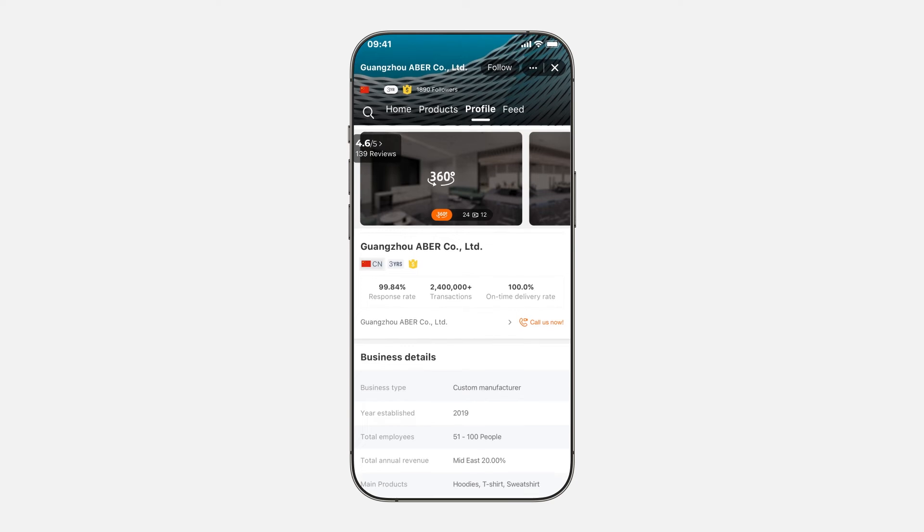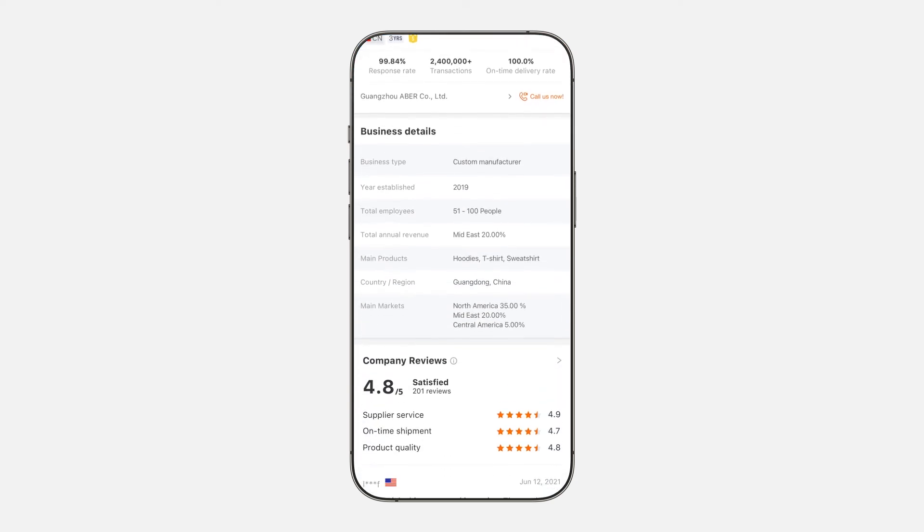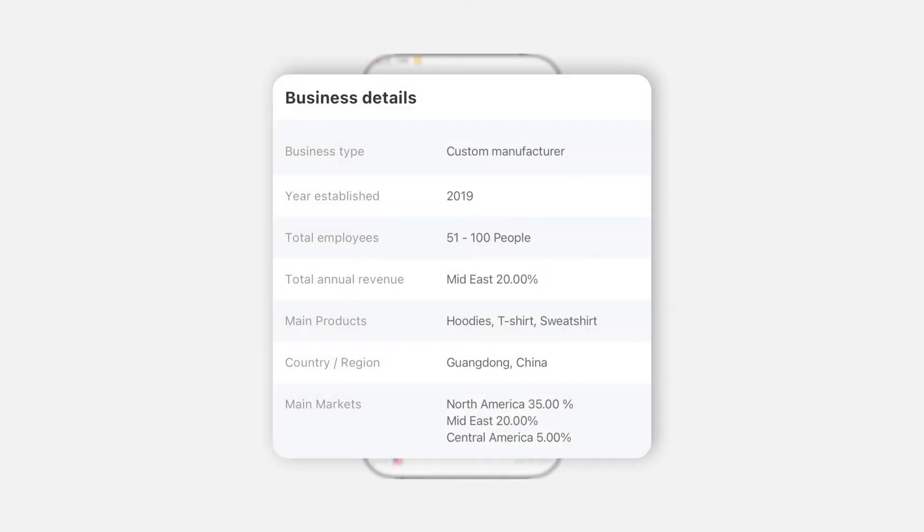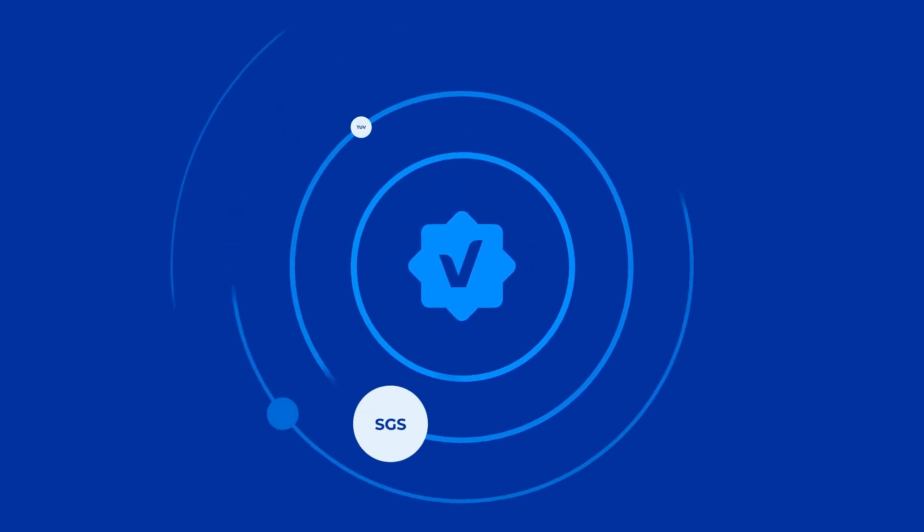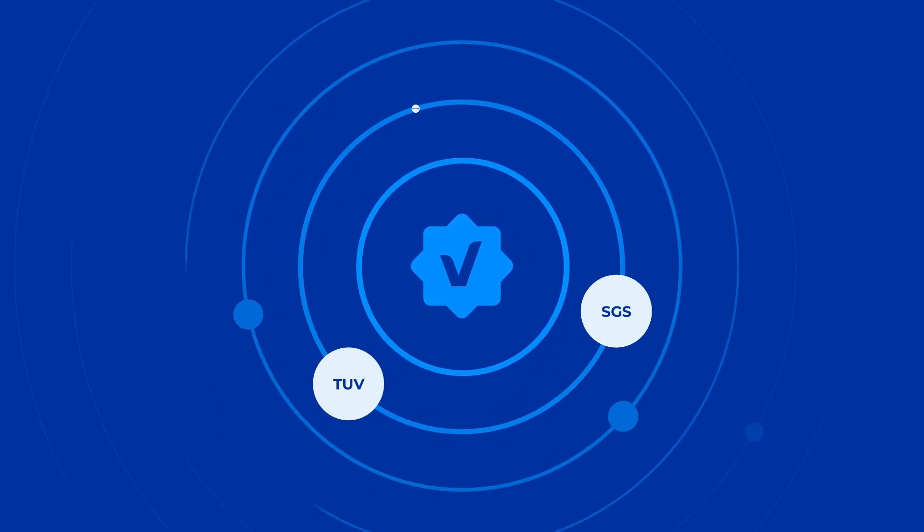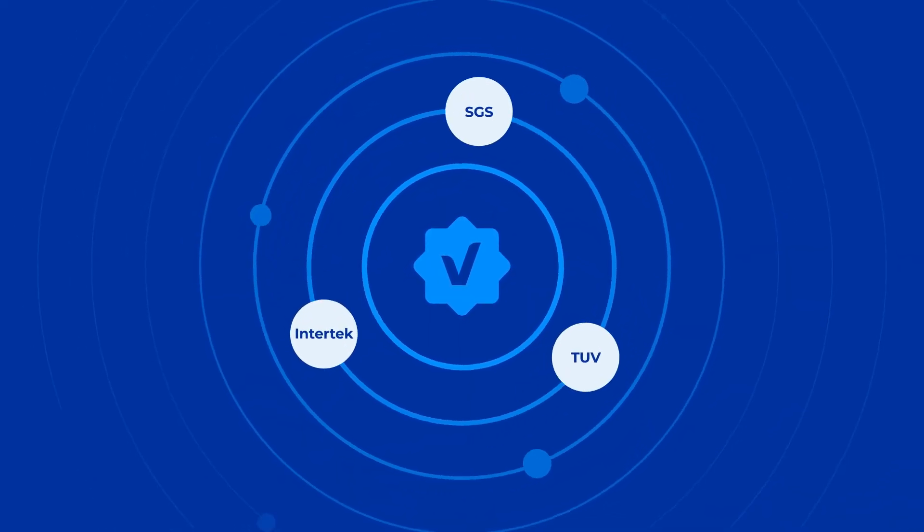Verified suppliers have had their store information and capabilities verified by independent, world-renowned third-party companies like SGS, TUV, and Intertech.